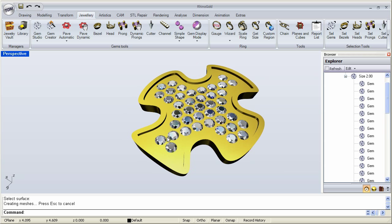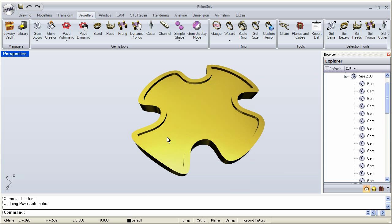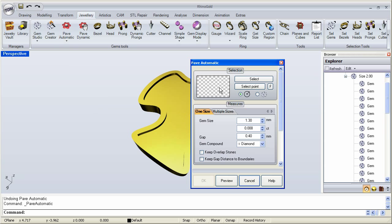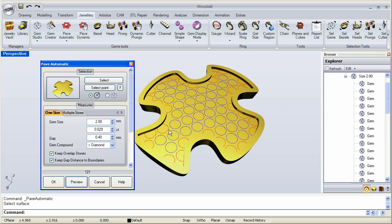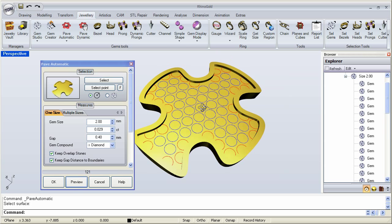Let me undo and do that one more time — this time with the same settings, size 2, gap 0.4, keeping the distance from the edge. And this time we will keep the overlap stones. Let's click preview, and then we can click OK.